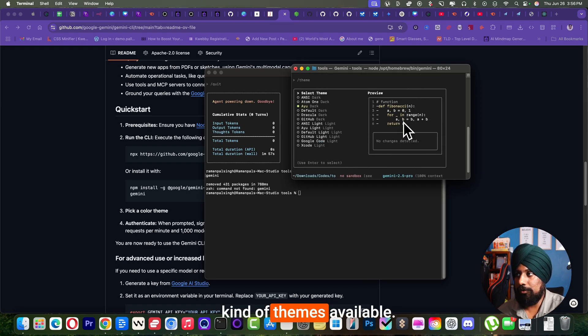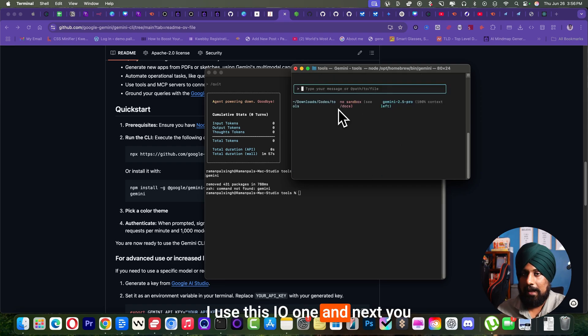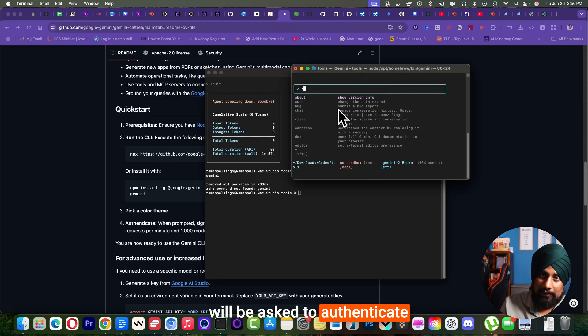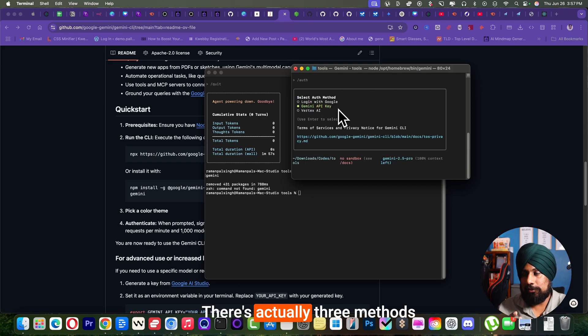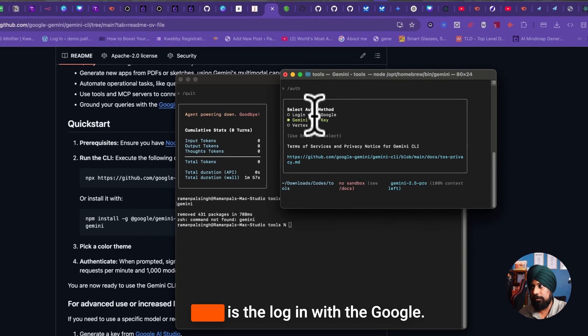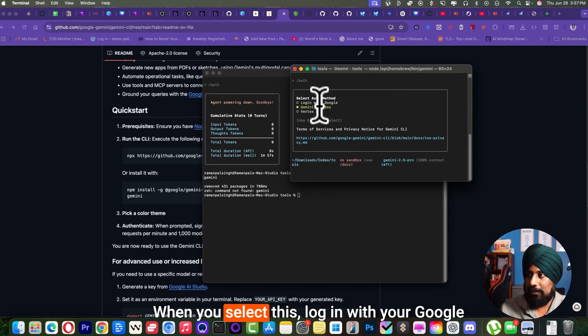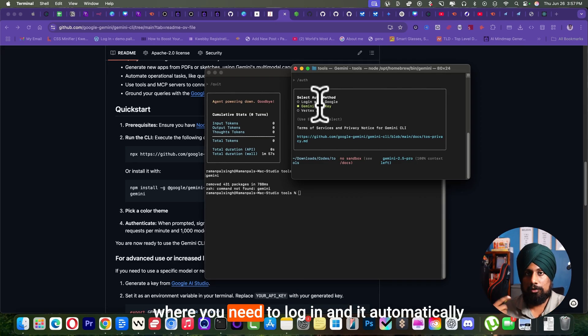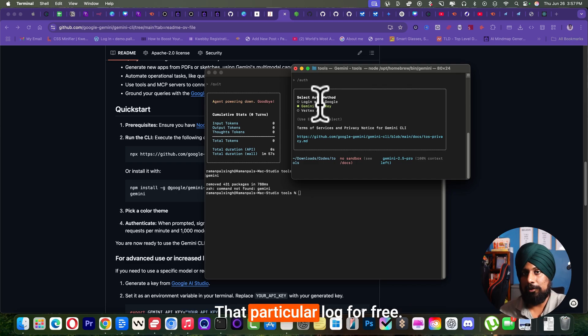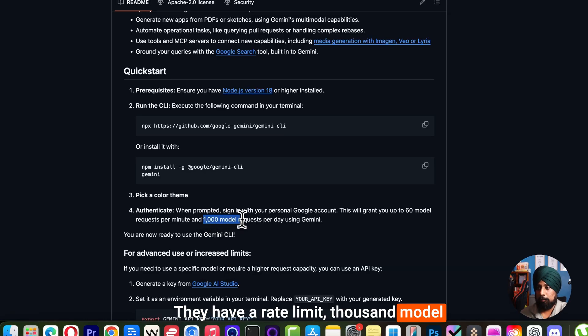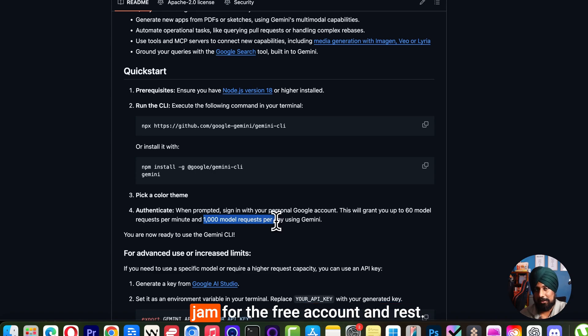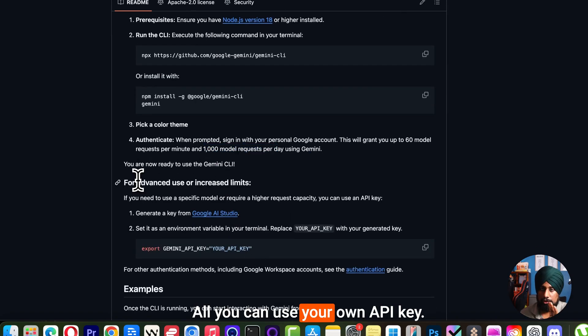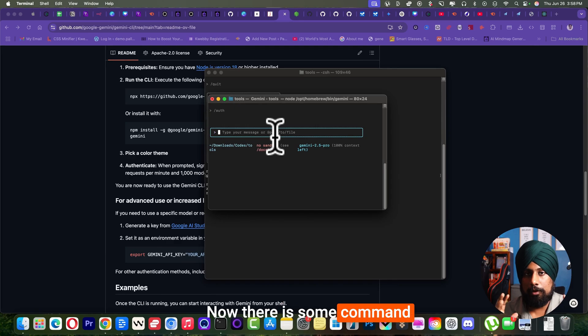Next, you will be asked to authenticate with Gemini CLI. There's actually three methods available as you can see here. First is to log in with Google. When you select this, log in with your Google account and it will direct to the browser where you need to log in and it automatically detects that. You can log in for free - they have a rate limit of thousand model requests you can do per day with the free account, and you can use your own API key.